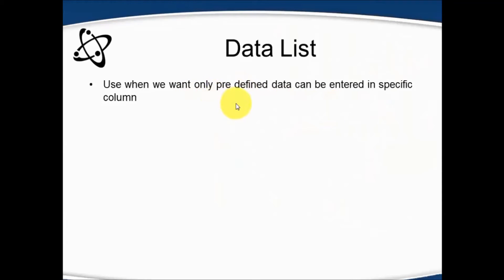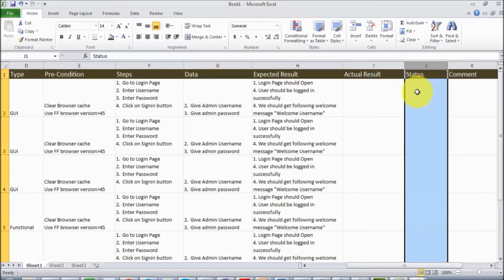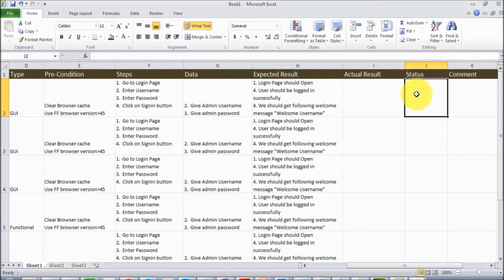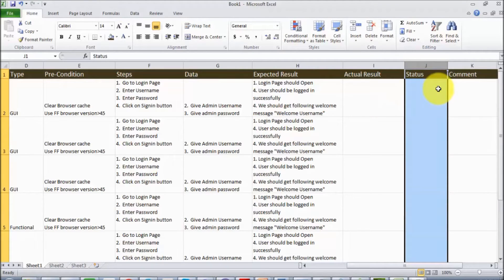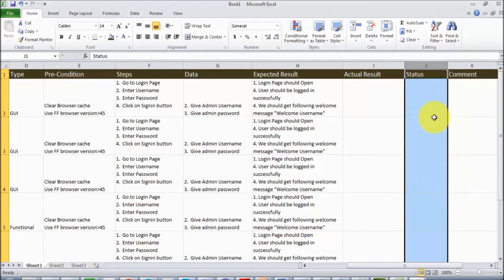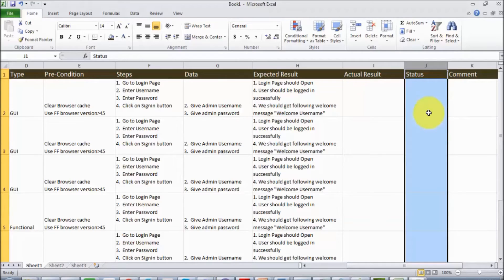This data list is used when we want to set predefined data on a specific column. I'm taking an example of this column - I want users to set only pass, fail, or no run in this status column. As of now, there is no rule applied and users can enter any data, but I want to fix the data.